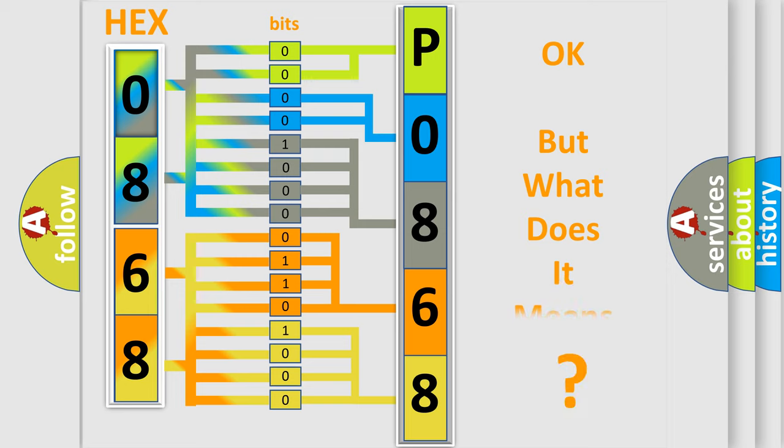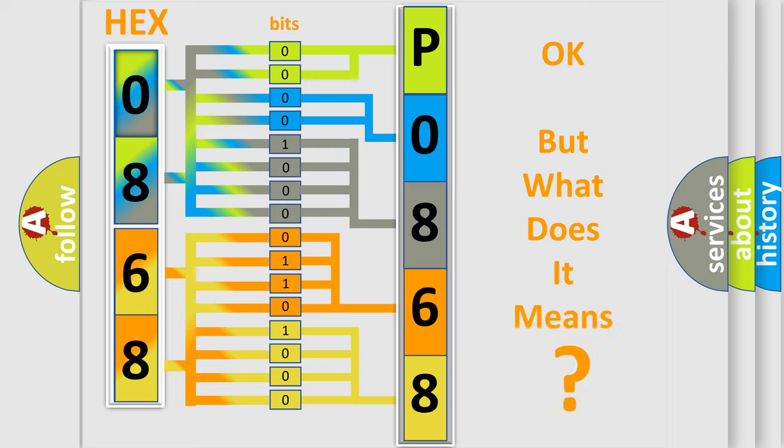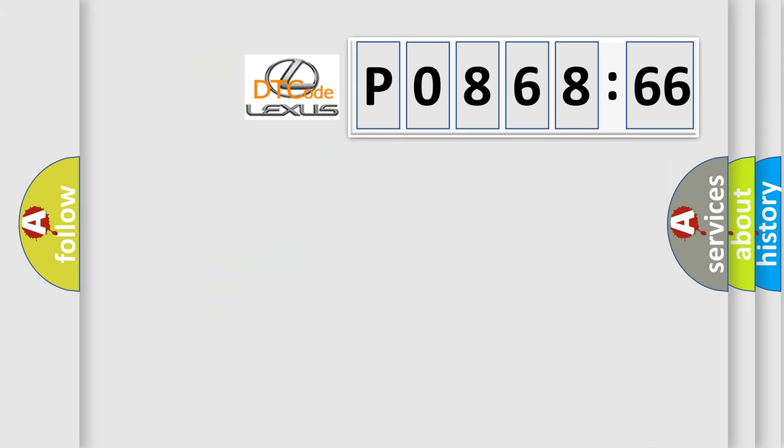The number itself does not make sense to us if we cannot assign information about it to what it actually expresses. So, what does the diagnostic trouble code P0868866 interpret specifically for Lexus car manufacturers?